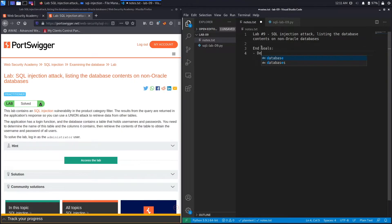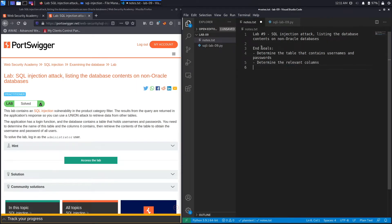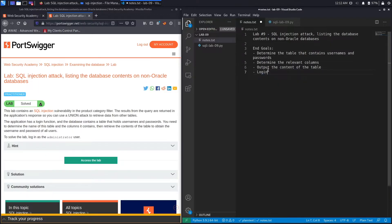We've got a couple of angles here. The first one is we need to determine the table that contains usernames and passwords. The next one is to determine the relevant columns. Once we have the table name and the column names, we will use that to output the content of the table, and then we need to log in as the administrator user.